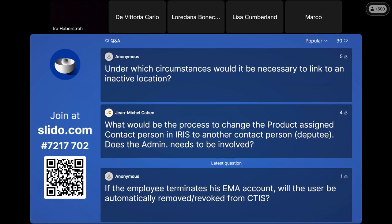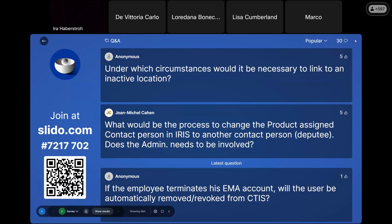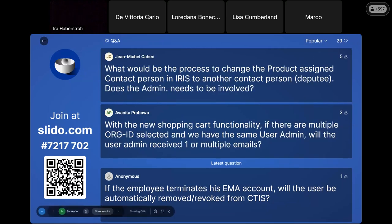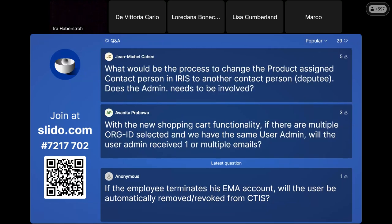Under which circumstances would it be necessary to link an inactive location? I don't see a real use case — displaying inactive locations is just to show data available in OMS. Historical records are something different: a historical record is not just an inactive location but is an organization ID that is no longer available in OMS.